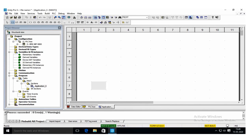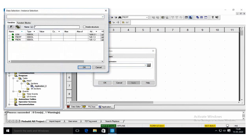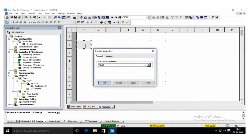So I am taking one normally open contact. This I will name it as PBON. The address for the PBON is %I0.1.2.